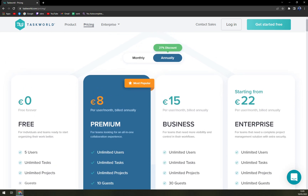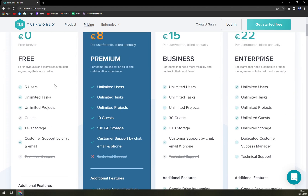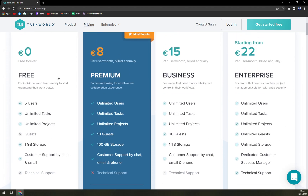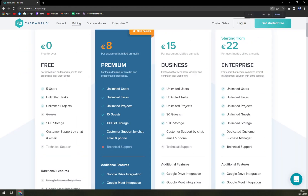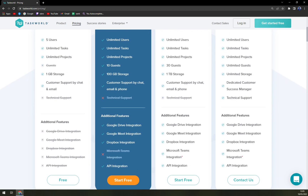With the free forever option you get five users, unlimited tasks, unlimited projects, no guests, one gigabyte of storage, customer support by chat, and no technical support or additional features.